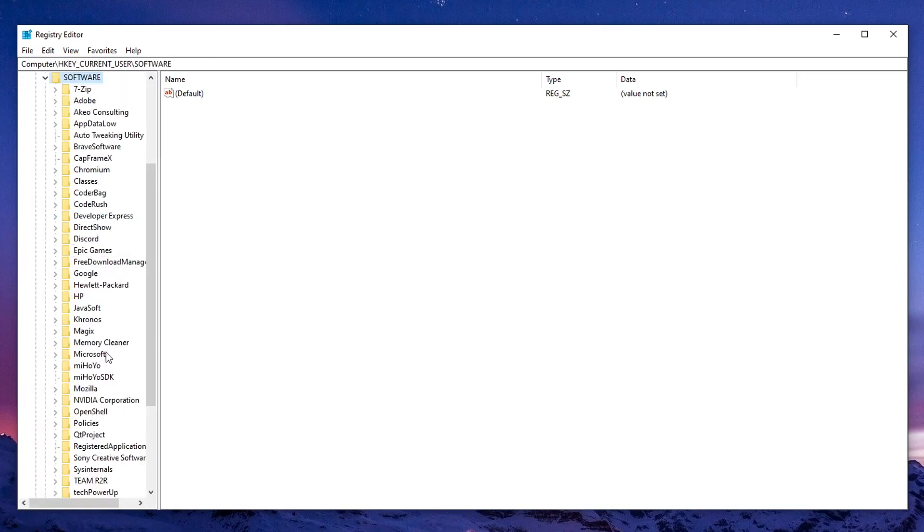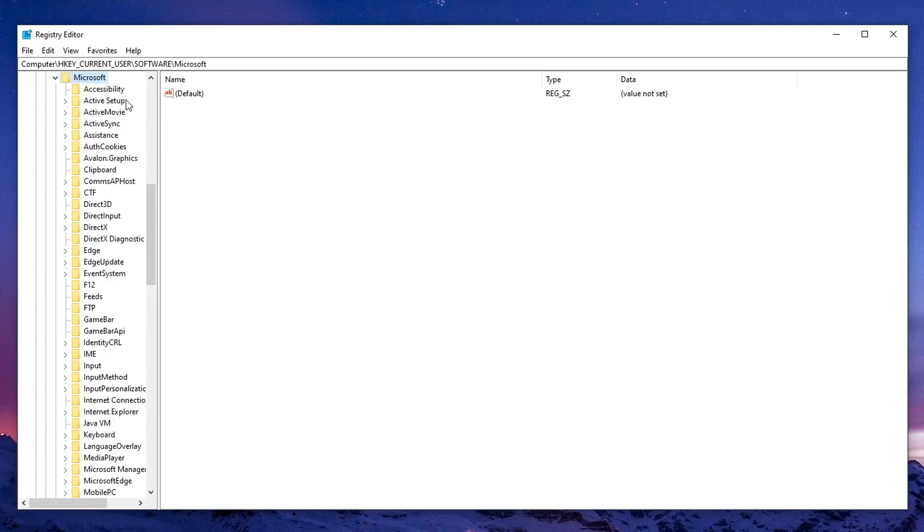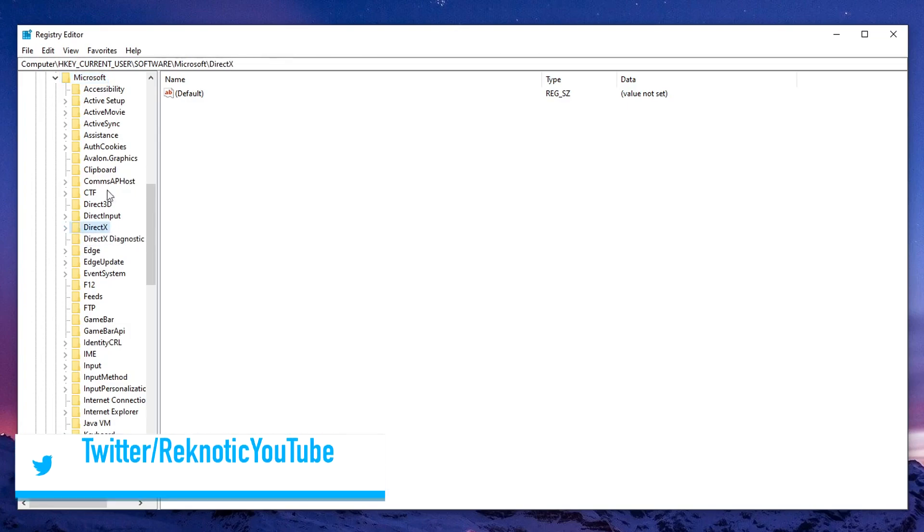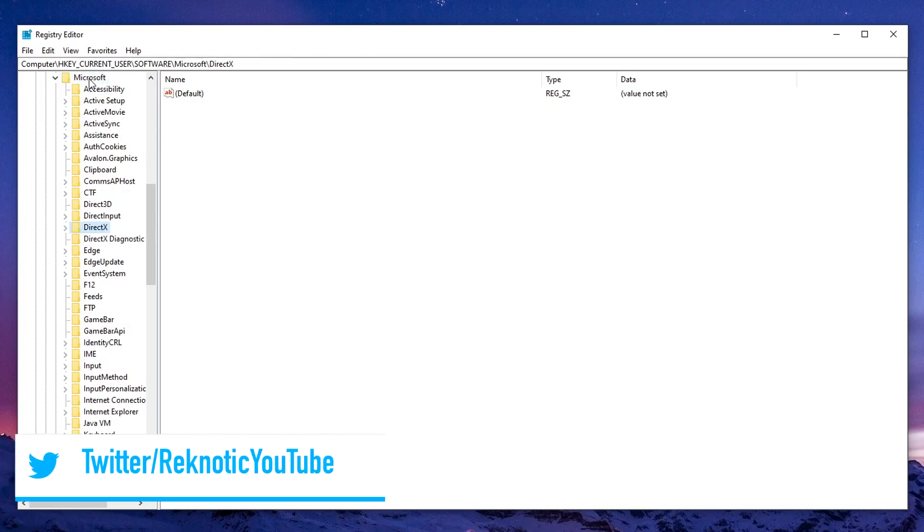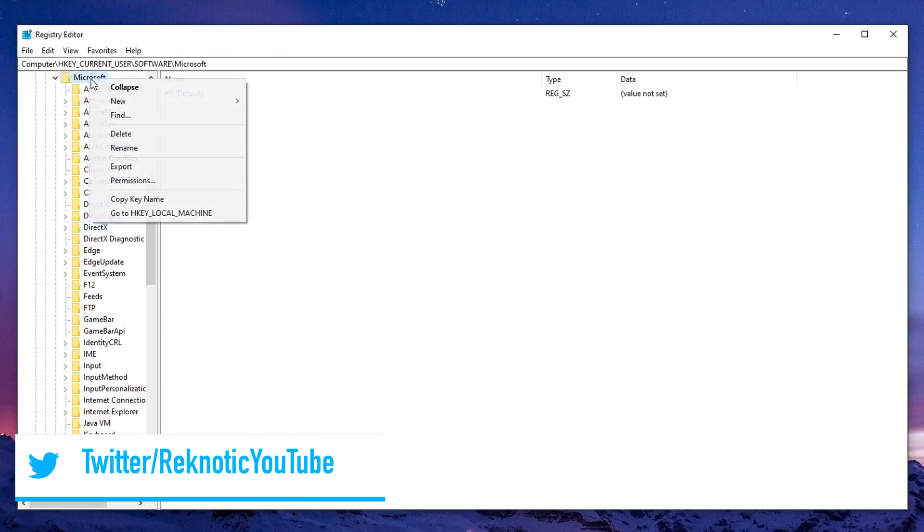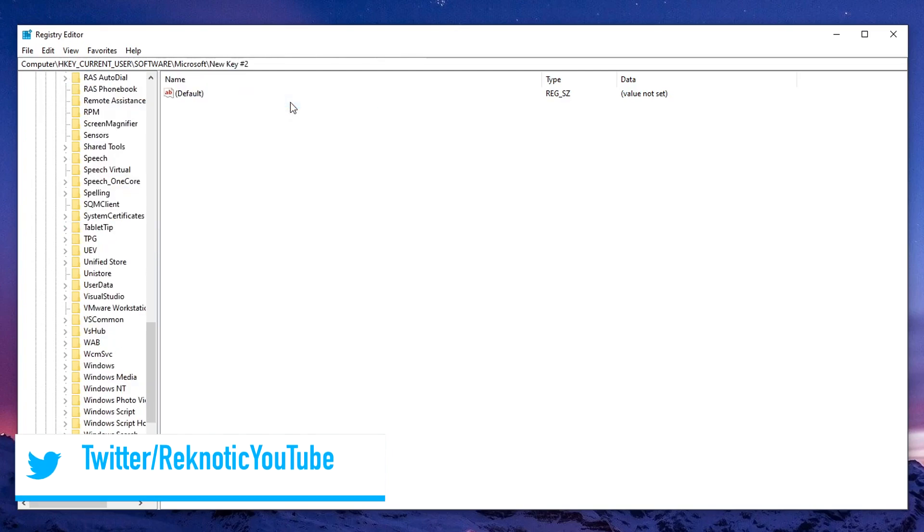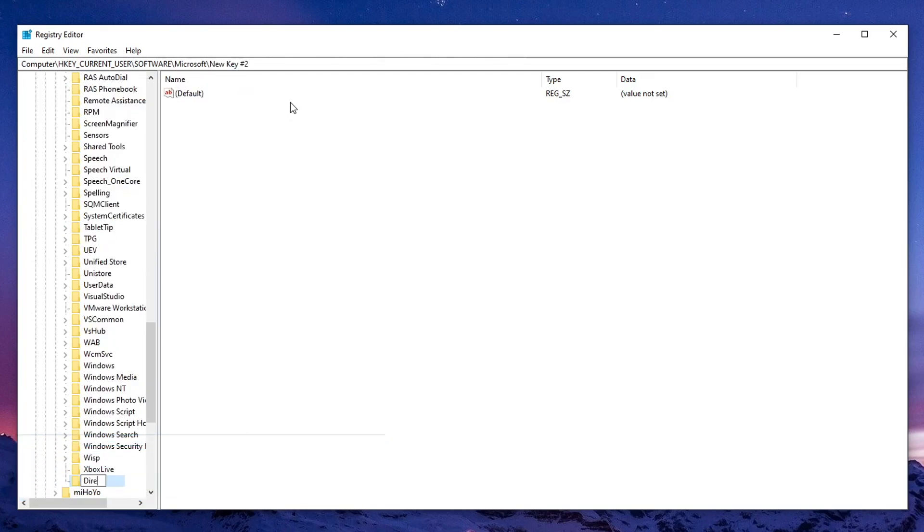Inside of here, then go down and expand the Microsoft. So once you have expanded down the Microsoft key, you guys will need to find the DirectX sub key. Now, some of you guys might not have this key, so all you need to do is right click on the Microsoft, click on new, click on key and then go ahead and type in DirectX.